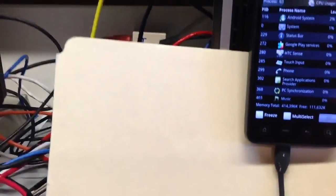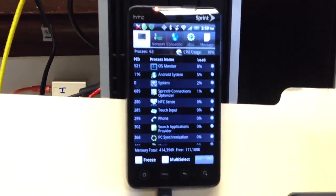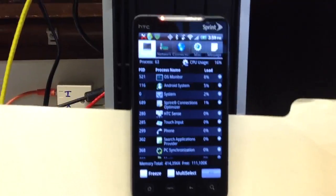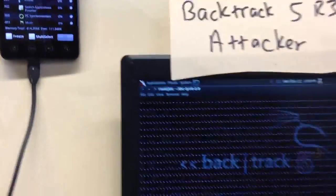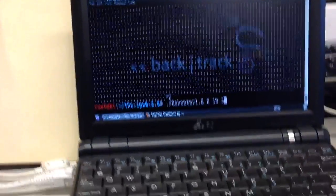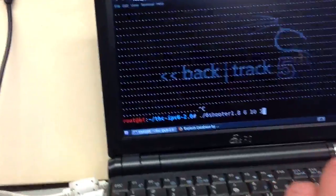So, let me go back here and wake up the Android phone that falls asleep very easily. All right, there's the Android phone. CPU usage is down to 9%. Now I'm going to start the attack, and you'll see what happens.